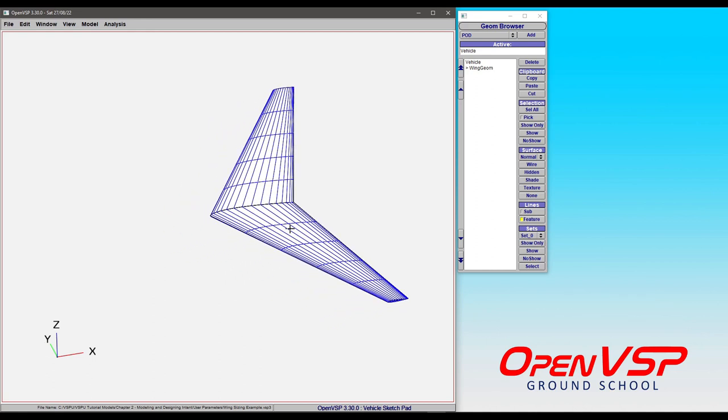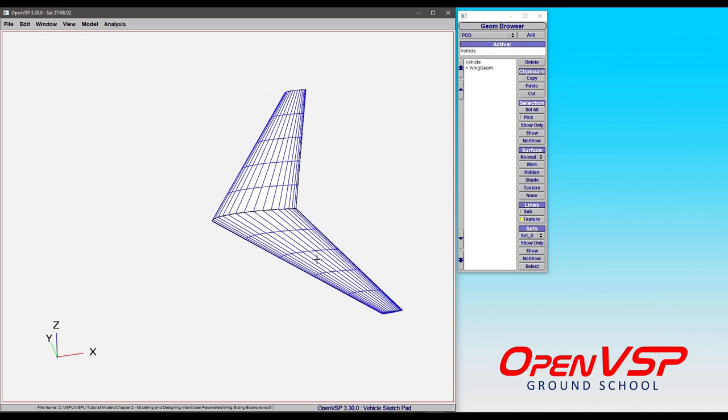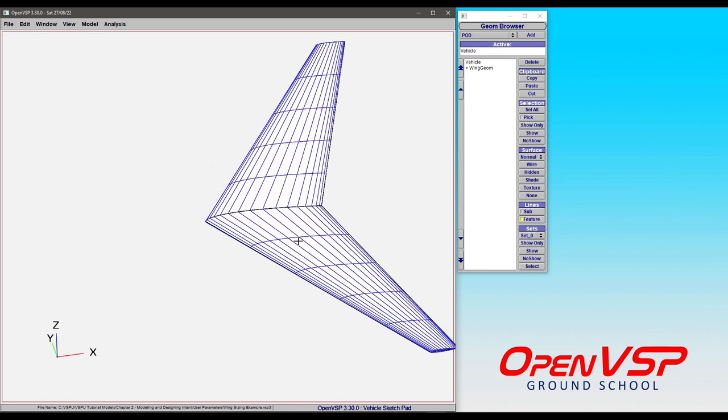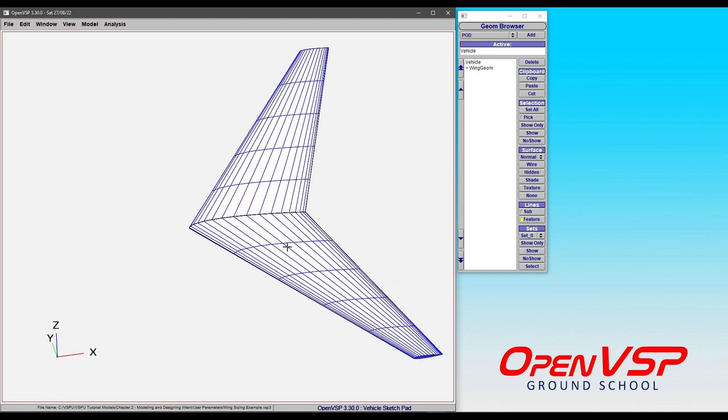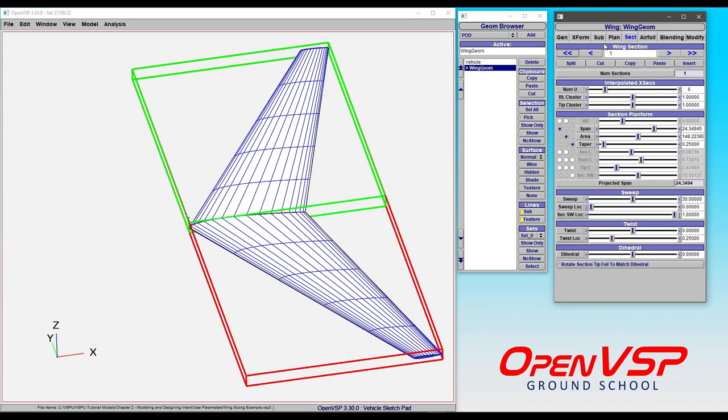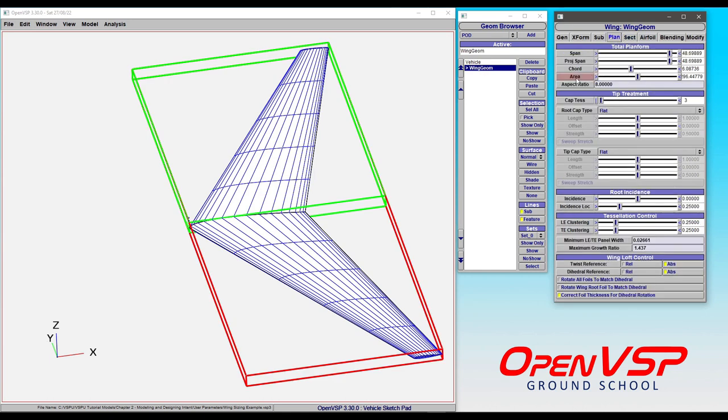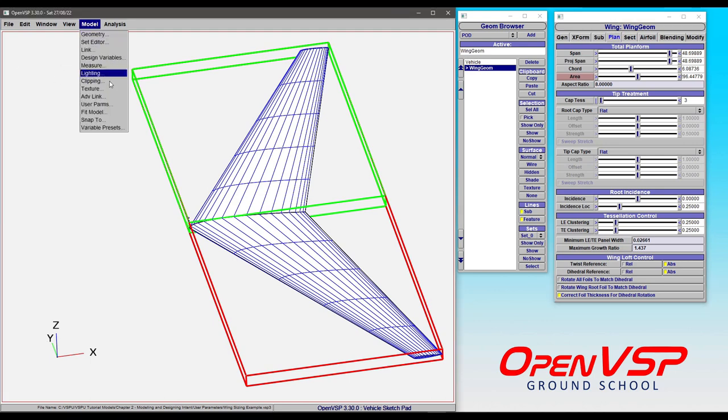So in this example, we're going to use vehicle gross weight and wing loading to size the area of this wing rather than doing it manually under either the area tab in the section tab or the total area under planform.